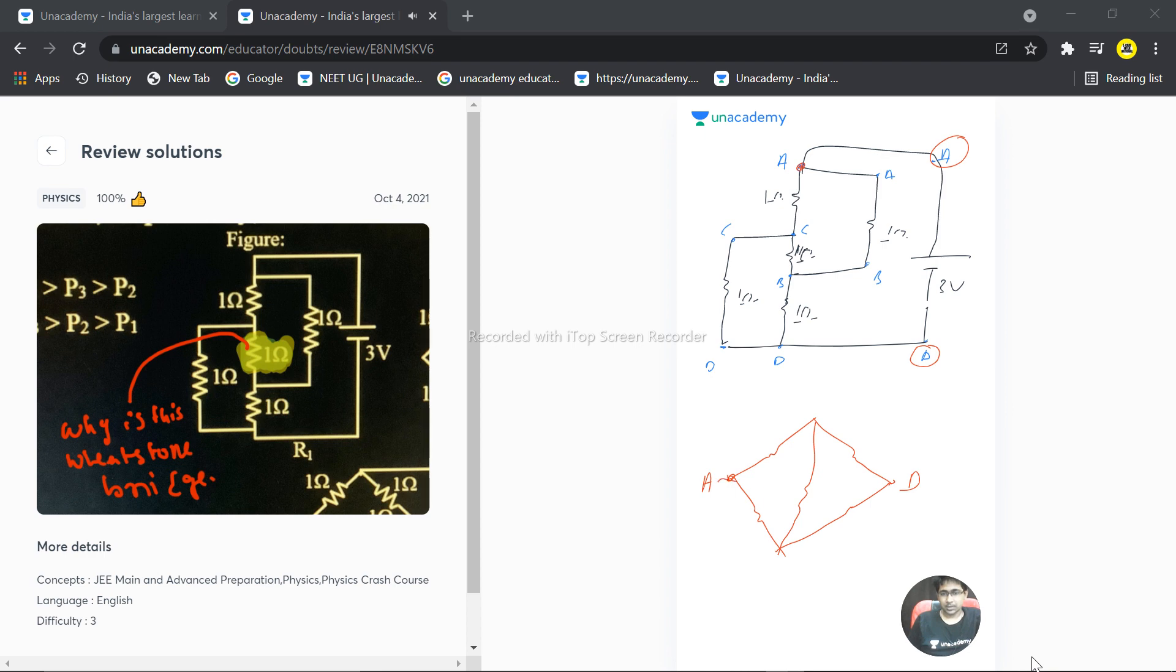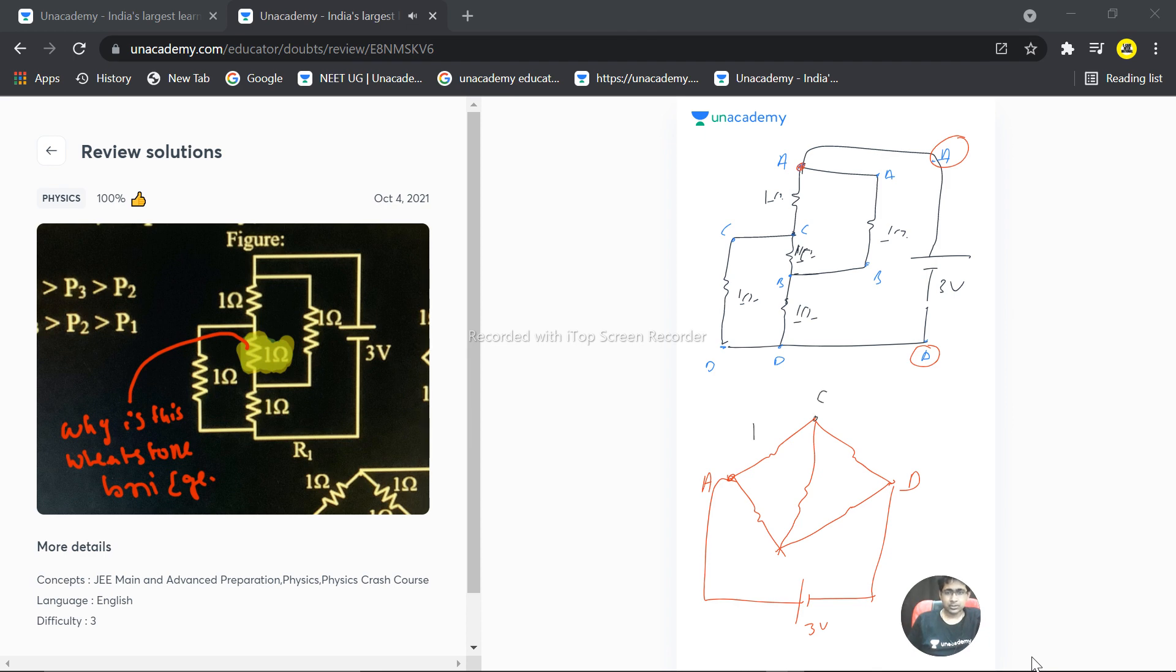Now point A is connected to point C, and 1 ohm resistance is here. A is also connected to B - A is connected to B through 1 ohm resistance.